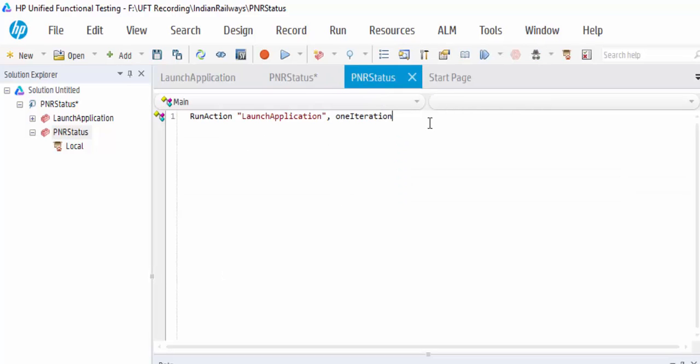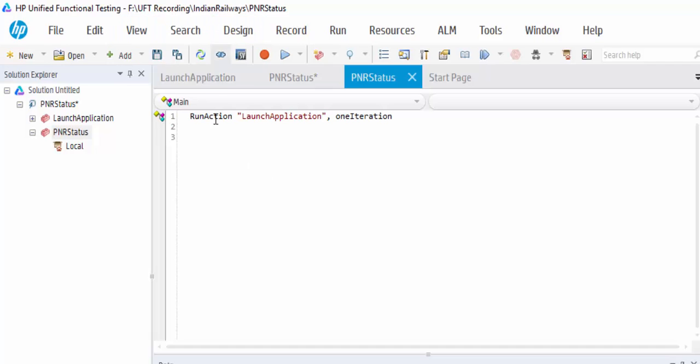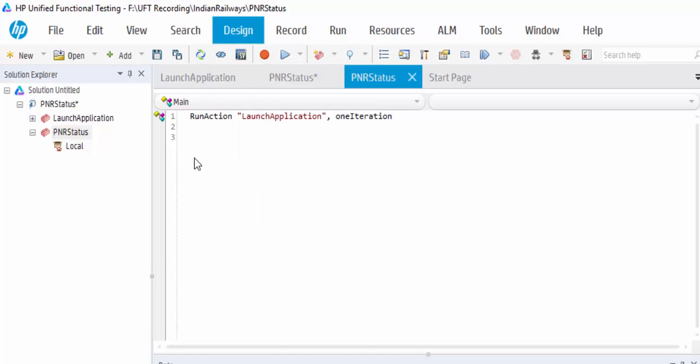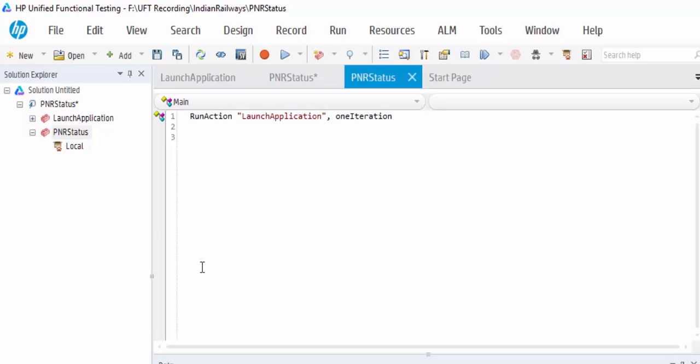The next step is we have to navigate to the PNR status, then we have to enter the value and search for the details. So either you can create a new action. Like last class, if you don't want to create a new action, you can code it here also. It is up to you.